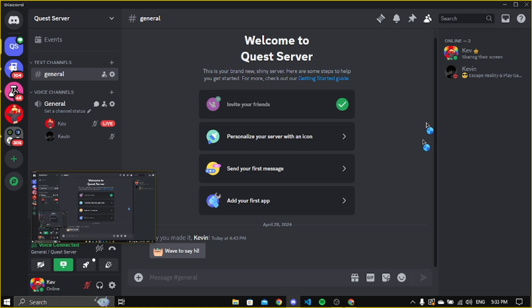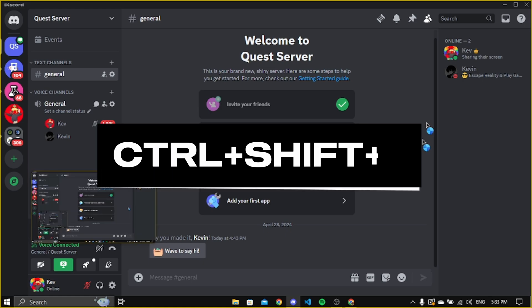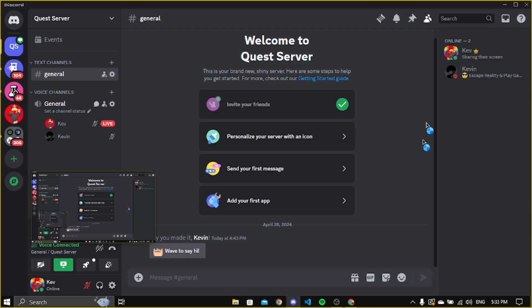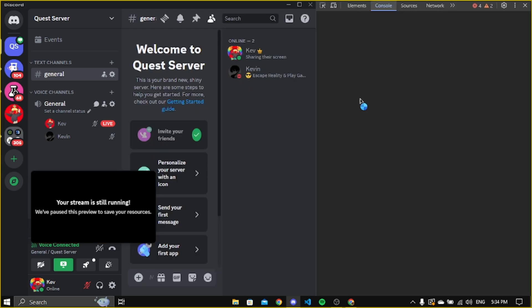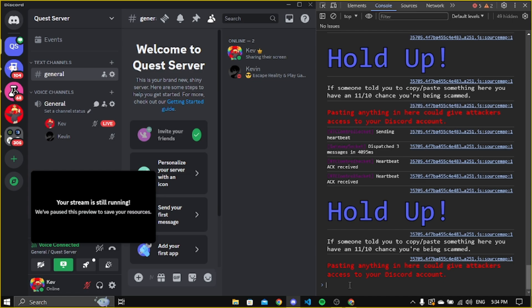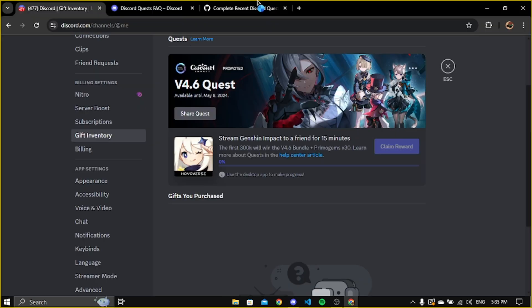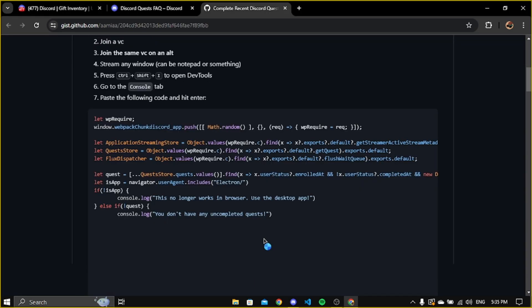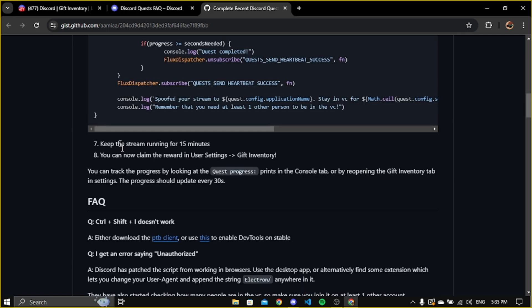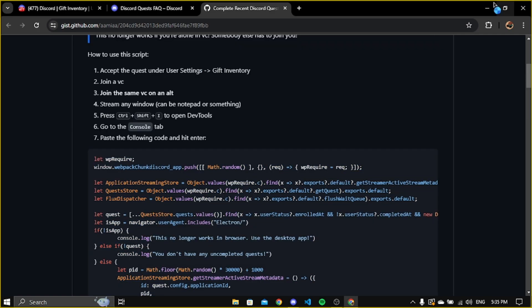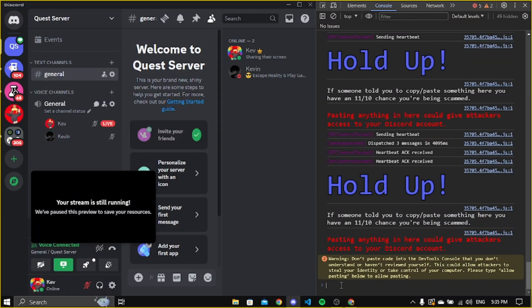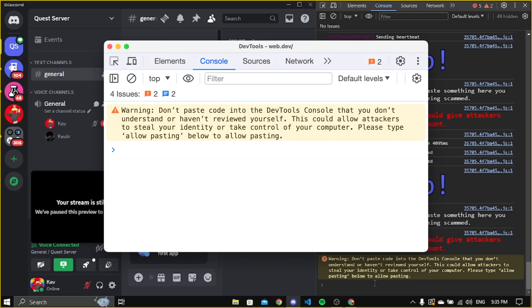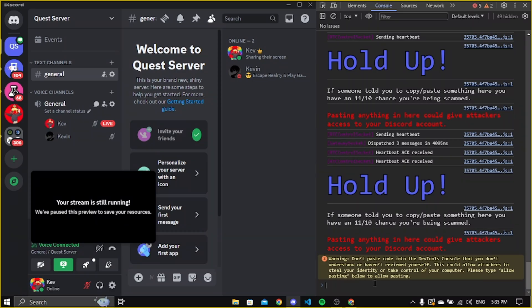Now click Ctrl+Shift+I, then copy the code from description box below. Then paste the code. Before pasting the code you might see something like this. If you see something like this, then just type allow pasting and then paste the code.